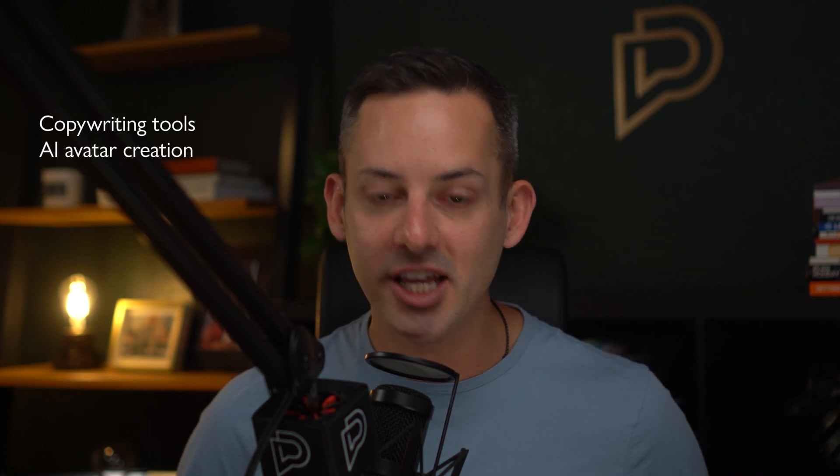If you're looking to incorporate powerful AI tools in your business and workflow, this is the video to watch. I've had a chance to try many copywriting tools, AI avatar creation, email marketing, ad campaign management, video editing and optimization, logo creation, and so much more.